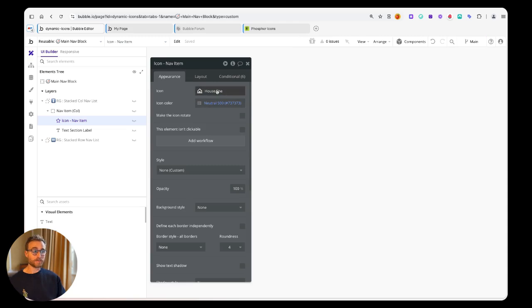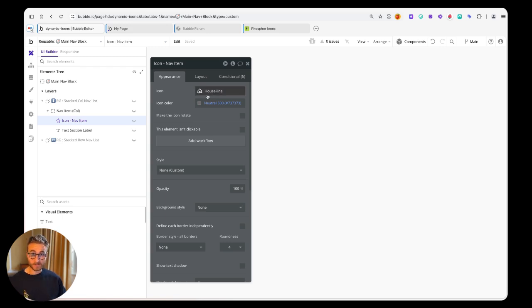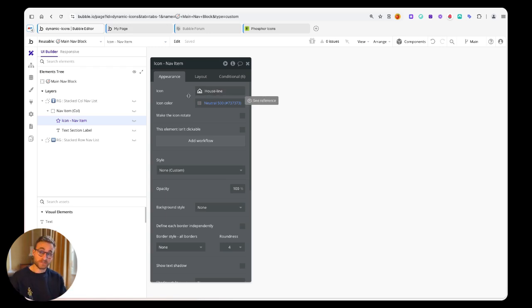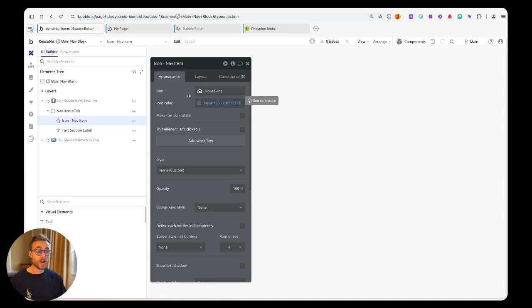While we wait for Bubble to allow us to do this kind of dynamic population of this field, which they should do - lots of people in the forum have asked for it and it's an obvious evolution of this feature.